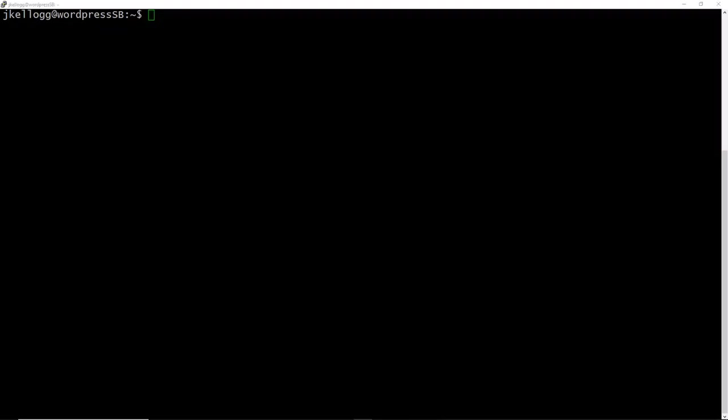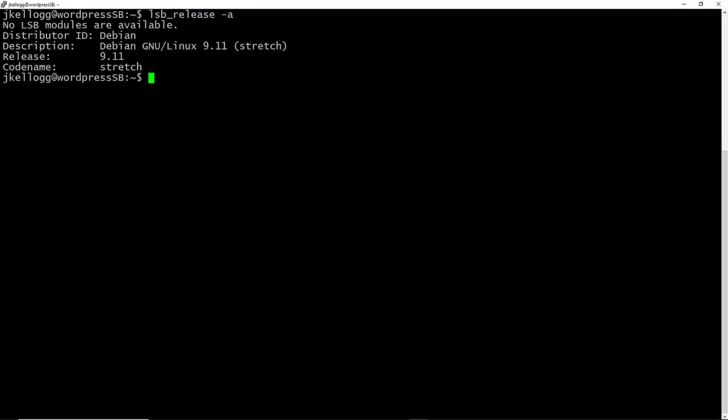So we'll start by checking to see what version of Debian we have, and you can use the lsb_release -a command, and you see that the server is currently running Debian 9.11 with the code name stretch, and we will update this to Buster.